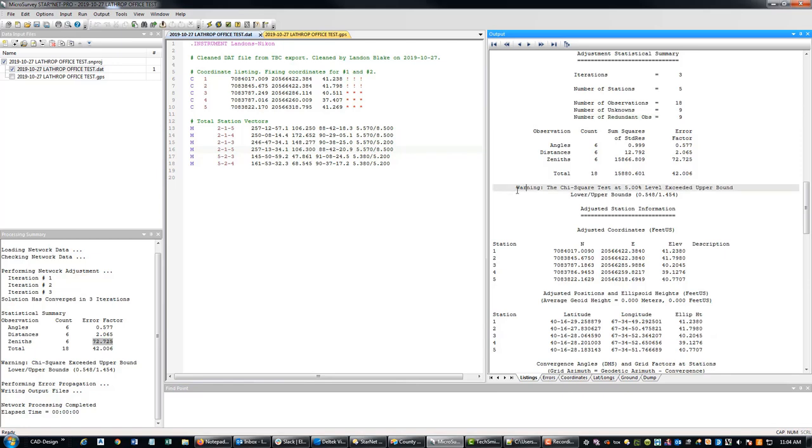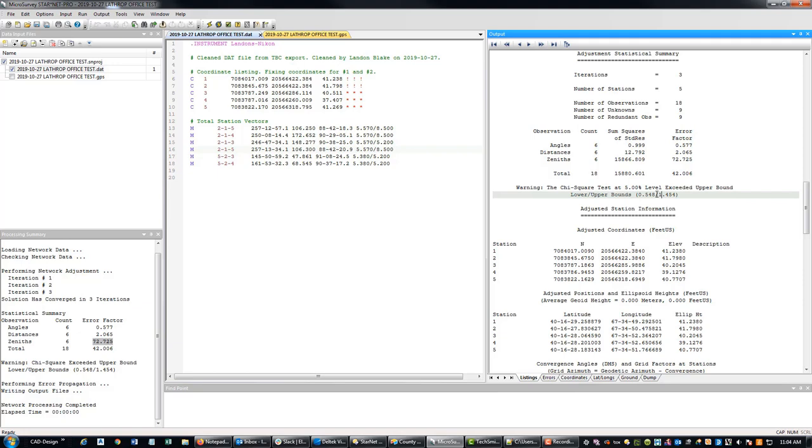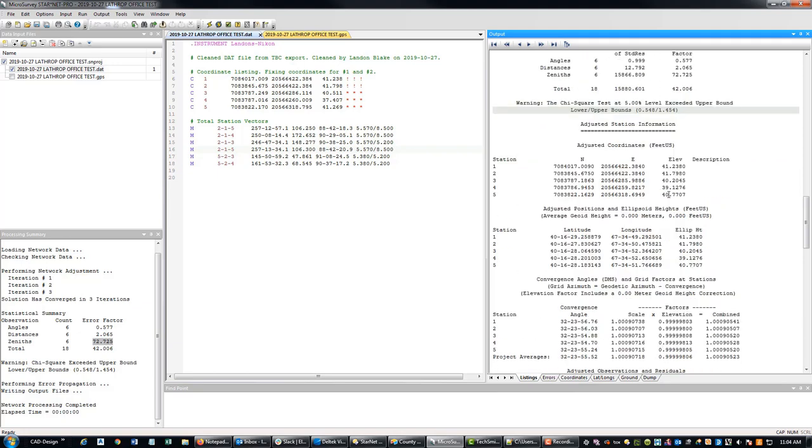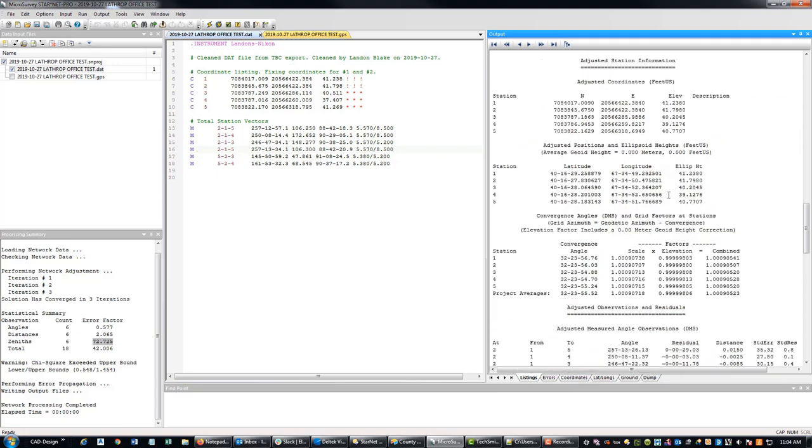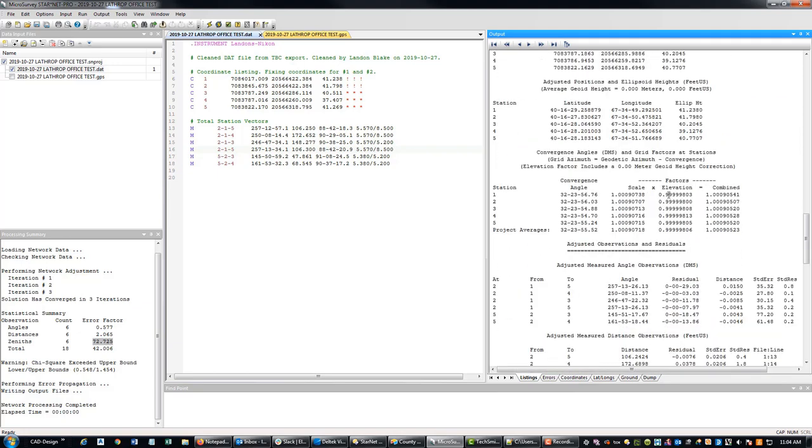So this is important right here. It's telling me you exceeded the upper bound of your chi-square test. So that means it's finding a little more error than I modeled. So I probably need to go back in and look at my error settings. And so we'll do that.